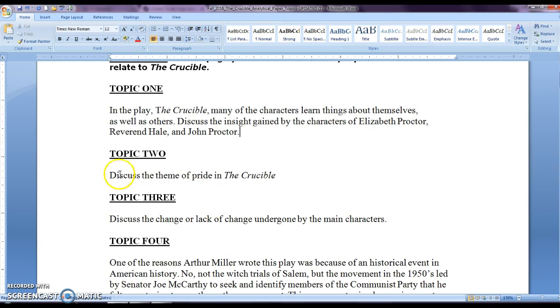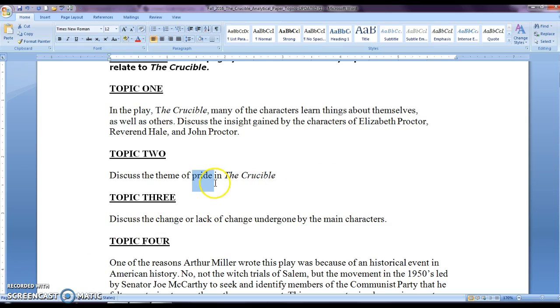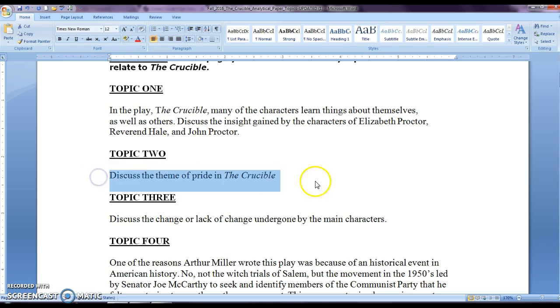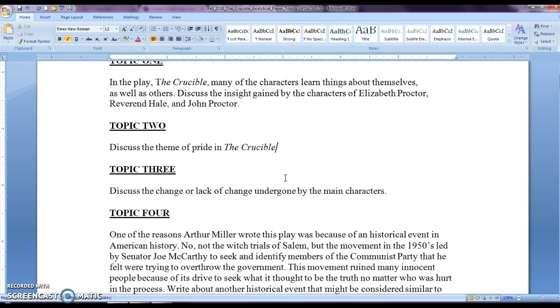Topic two, you want to tell me about pride. So it can be pride in a positive way or in a negative way. So you could discuss characters here. For example, you may be able to discuss Proctor, you can discuss Reverend Parris or different characters and pretty much you're discussing the theme of pride in the Crucible. How is it relevant? How do the characters show or demonstrate pride in the Crucible?